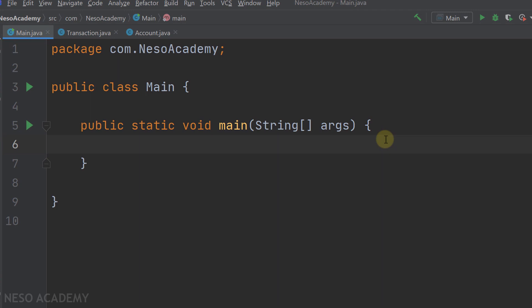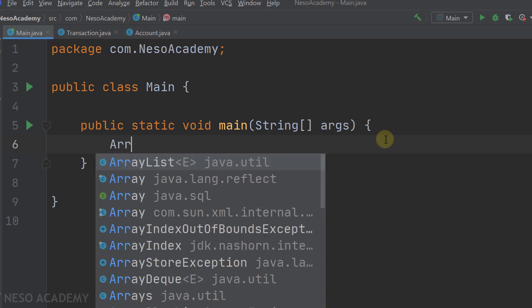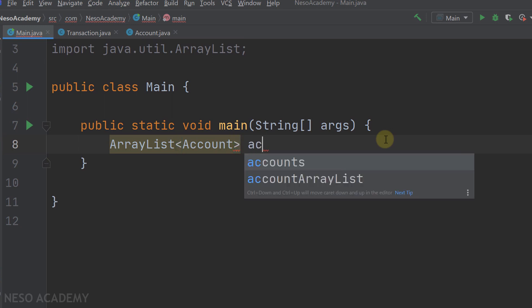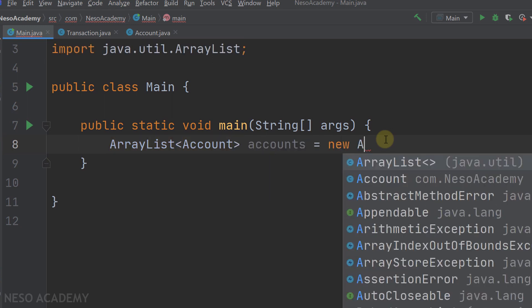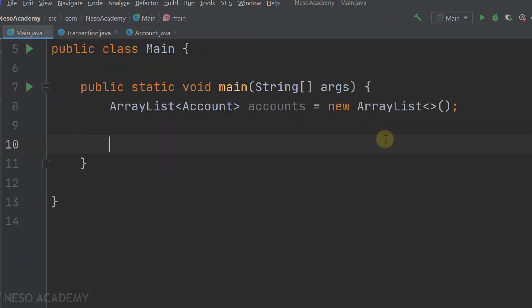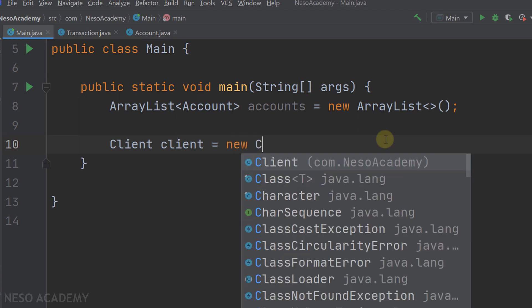Let's get started by creating the accounts ArrayList. We want an ArrayList where each item is an account - let's call it 'accounts' and instantiate it with new ArrayList. Now let's add two accounts to this ArrayList. As you know, each account needs a client, so let's create a client and instantiate it with new Client.